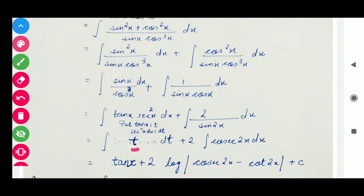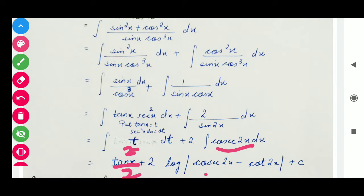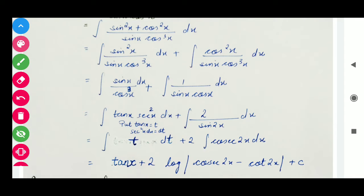We can write t²/2, and in this way we get tan²x divided by 2 after putting back the value of t. And the integration of cosec 2x is log|cosec 2x minus cot 2x|. Here the derivative of 2x is 2, so we divide by 2 as well. This is your answer, plus c as the constant of integration.